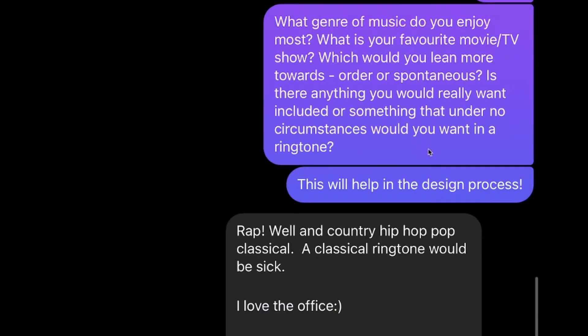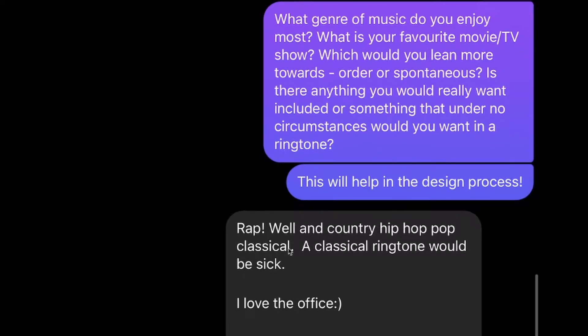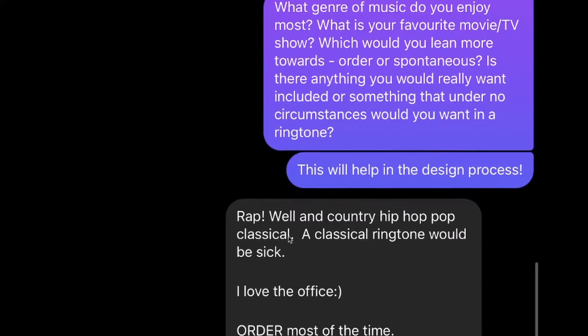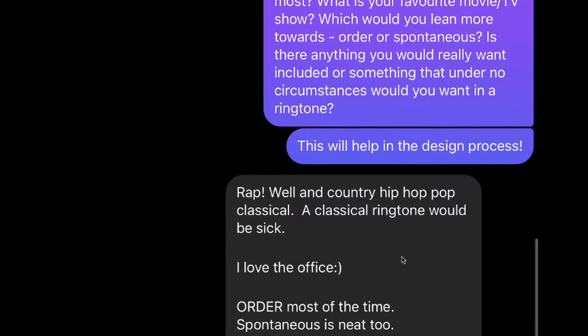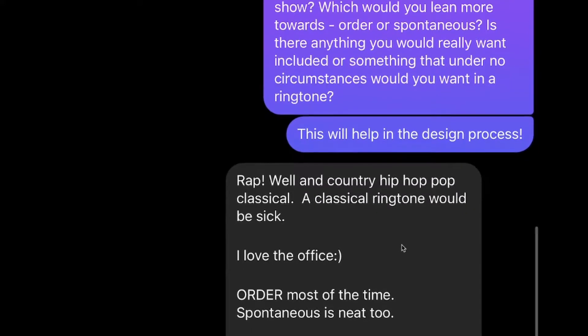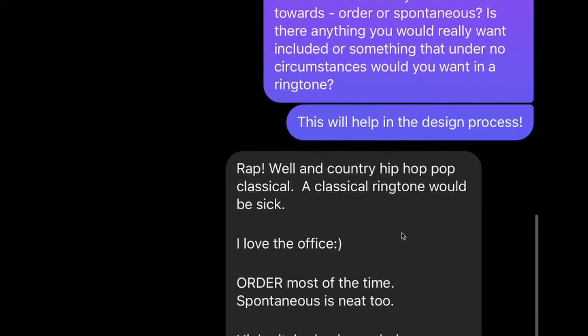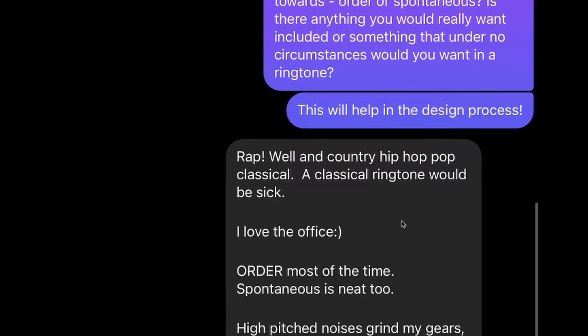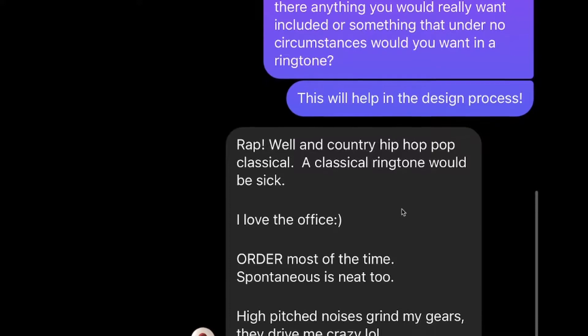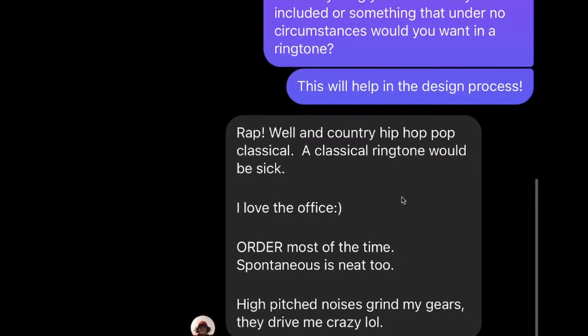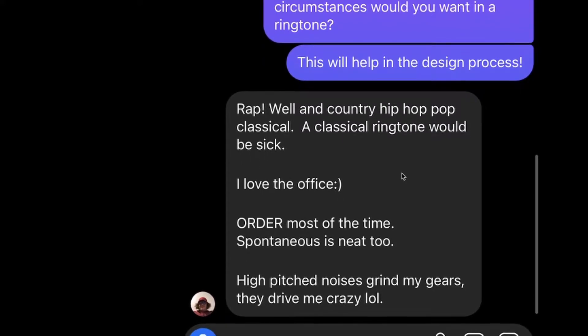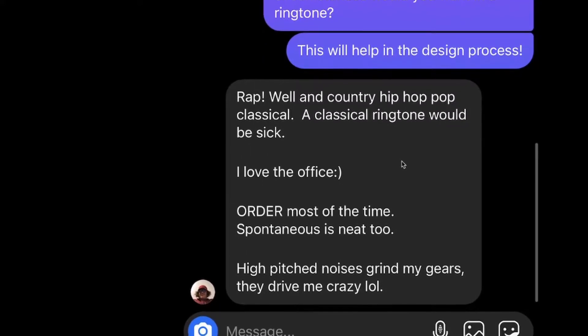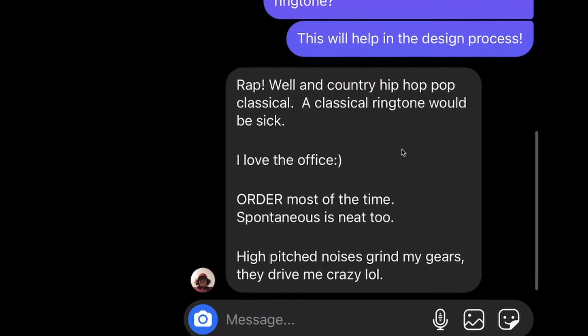I asked a number of different questions here and shortly after he gave me a response saying he enjoyed rap, country, hip-hop, classical. Classical ringtone would be sick. He enjoys The Office, order most of the time, spontaneous as well. He really doesn't want anything with high-pitched noises. That drives him crazy.